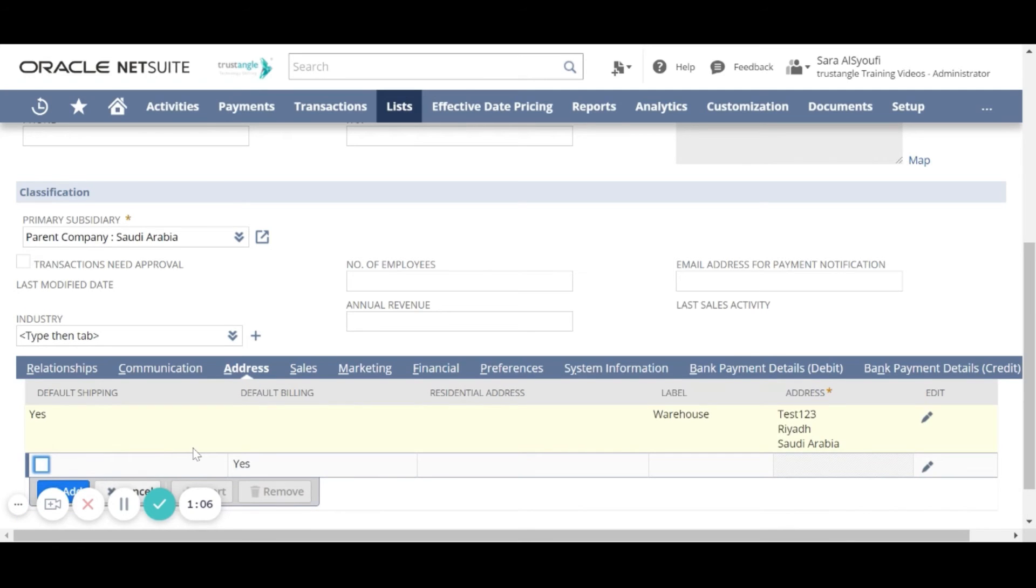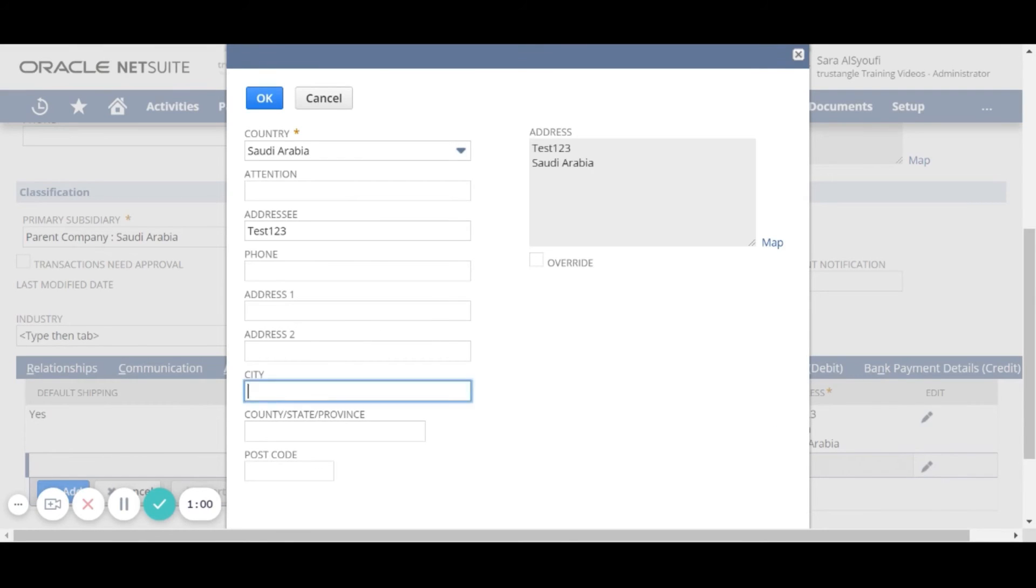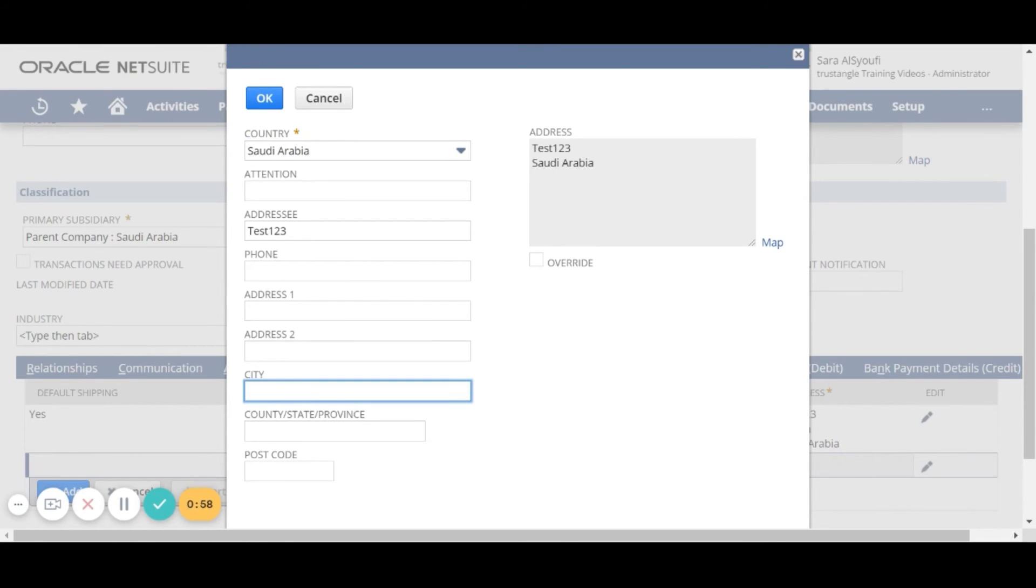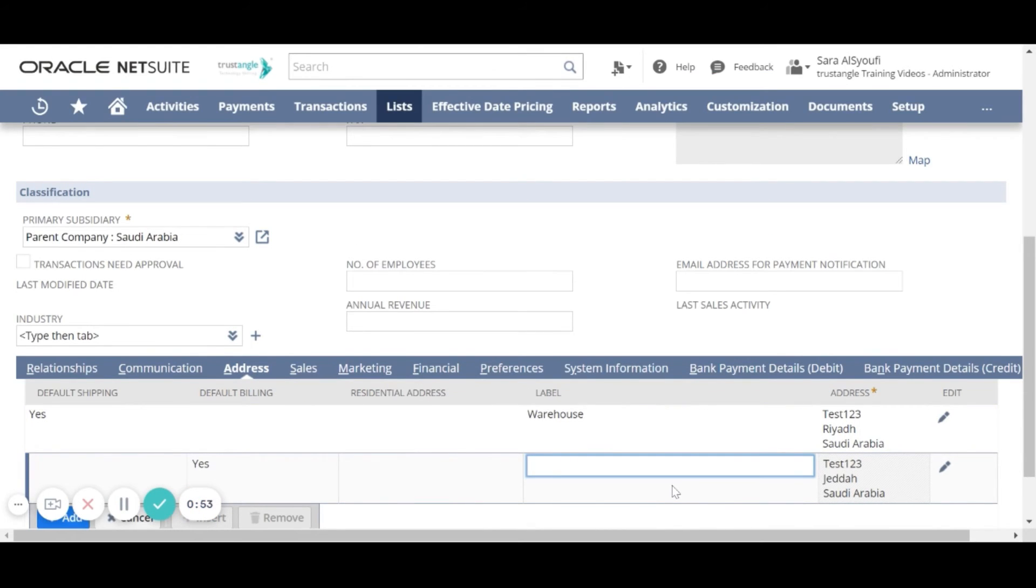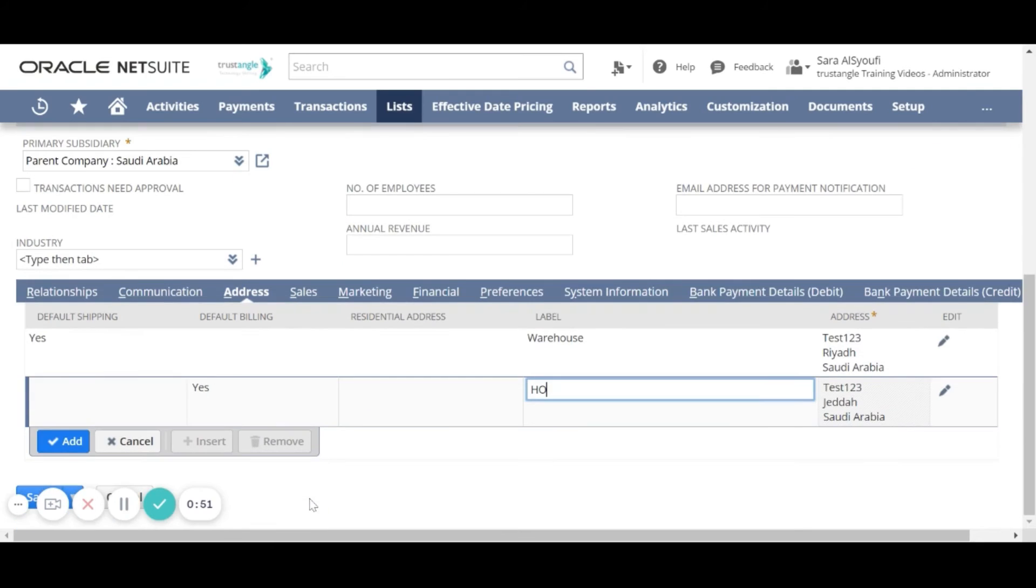Now we will add the default billing address. Click on edit, enter the information, click OK, then add.